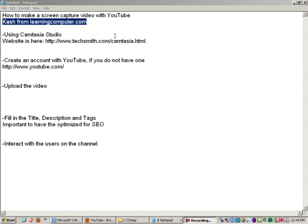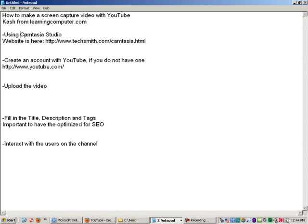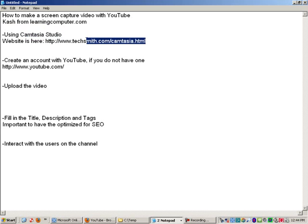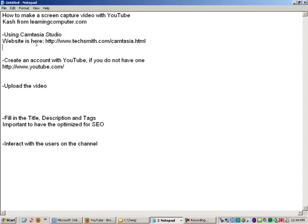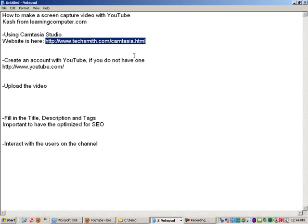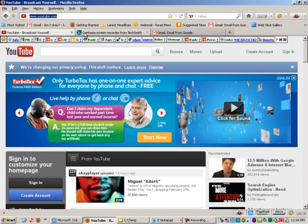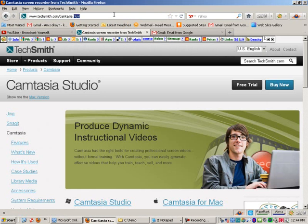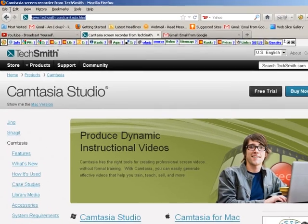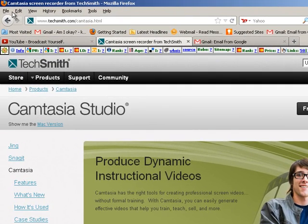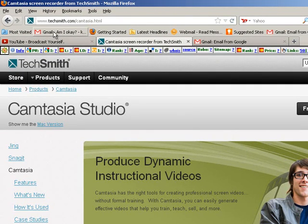So the first thing, like I mentioned, is you need to get some kind of recording software. For our demo today, we are going to be using Camtasia Studio. You can actually get, I believe, a 30-day free trial. And here's the website. So let me show you this first. I believe that is the right place. But essentially, it's made by a company called TechSmith.